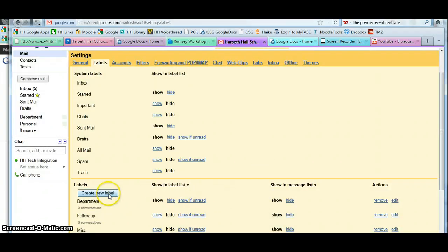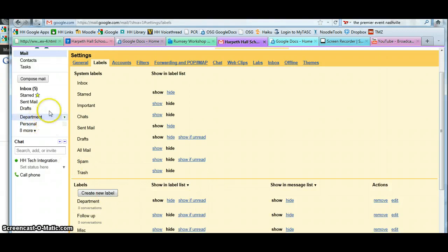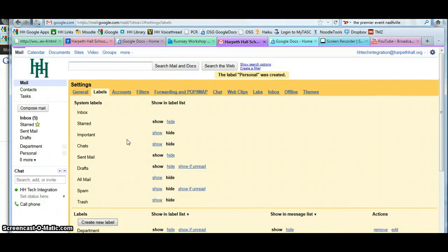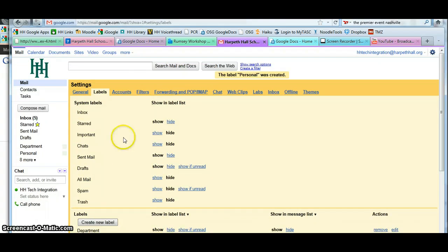You can continue to create labels. As they appear on the left-hand side, you can see where they are. Once I have created a few labels, I now want to file messages away. So I'm going to go back to my inbox.